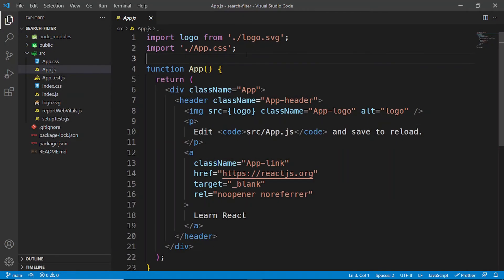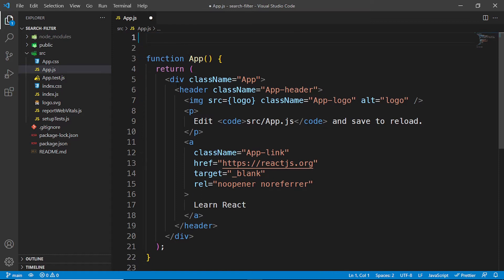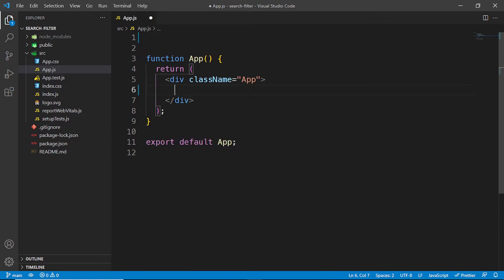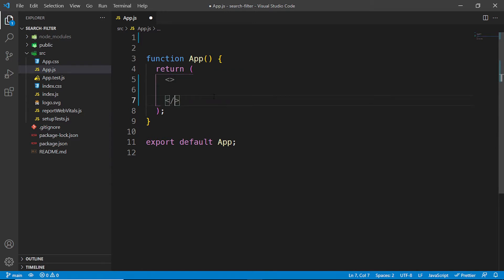We're going to do a bit of cleanup: I'm going to remove the two imports at the top, remove the header, and clean up the JSX. I'm going to use Tailwind CSS for styling so I don't have to keep jumping back and forth between JS and CSS files.